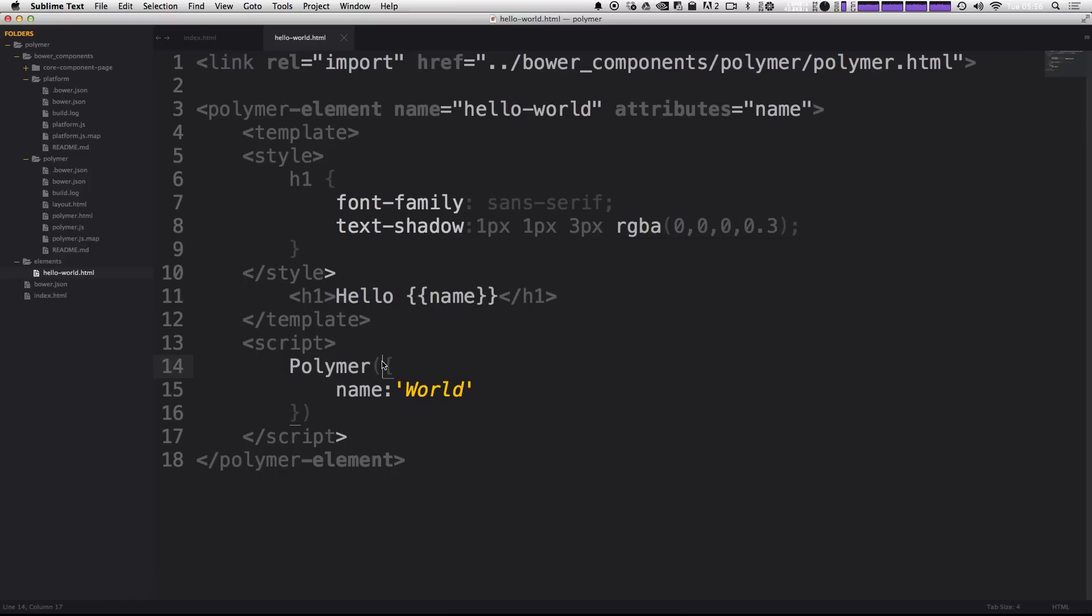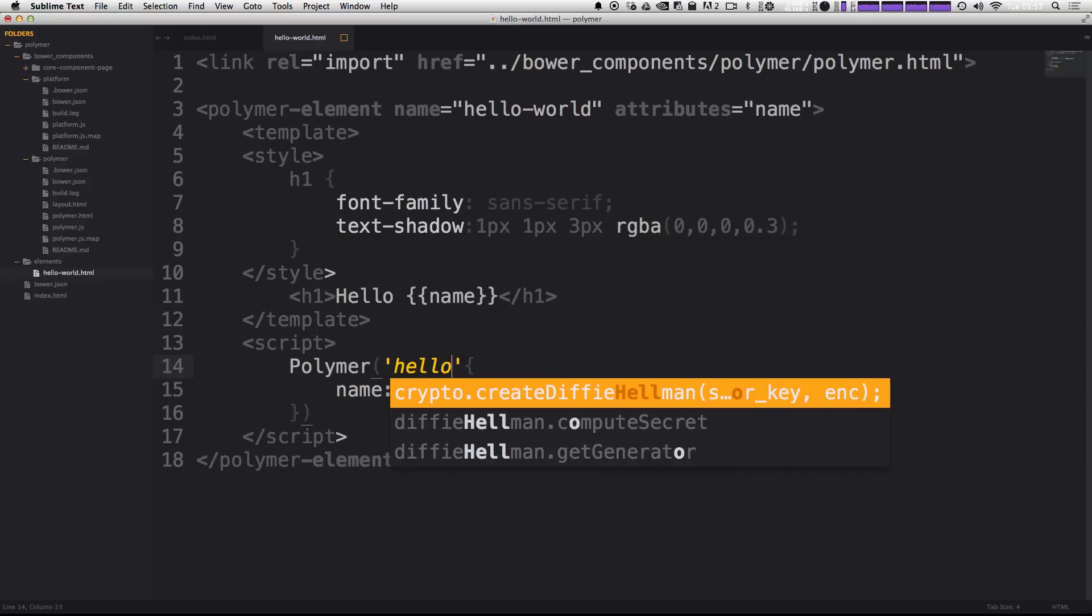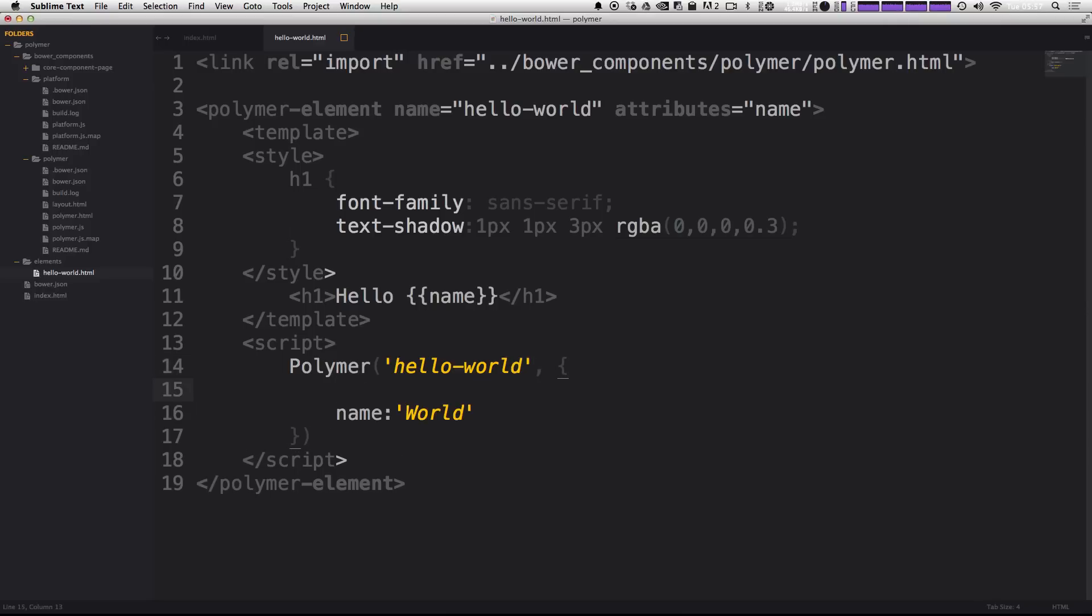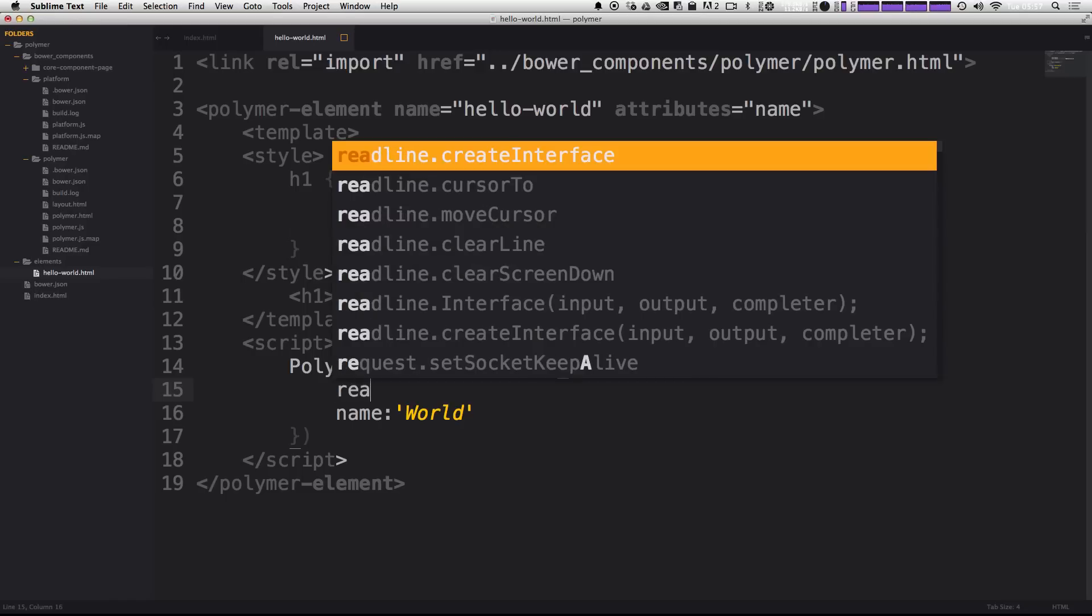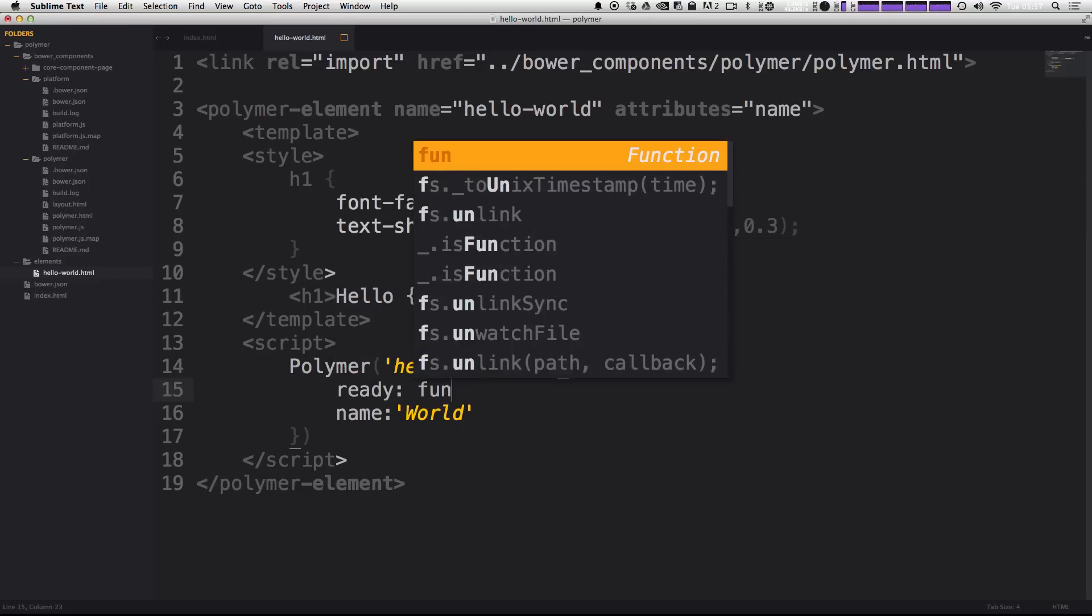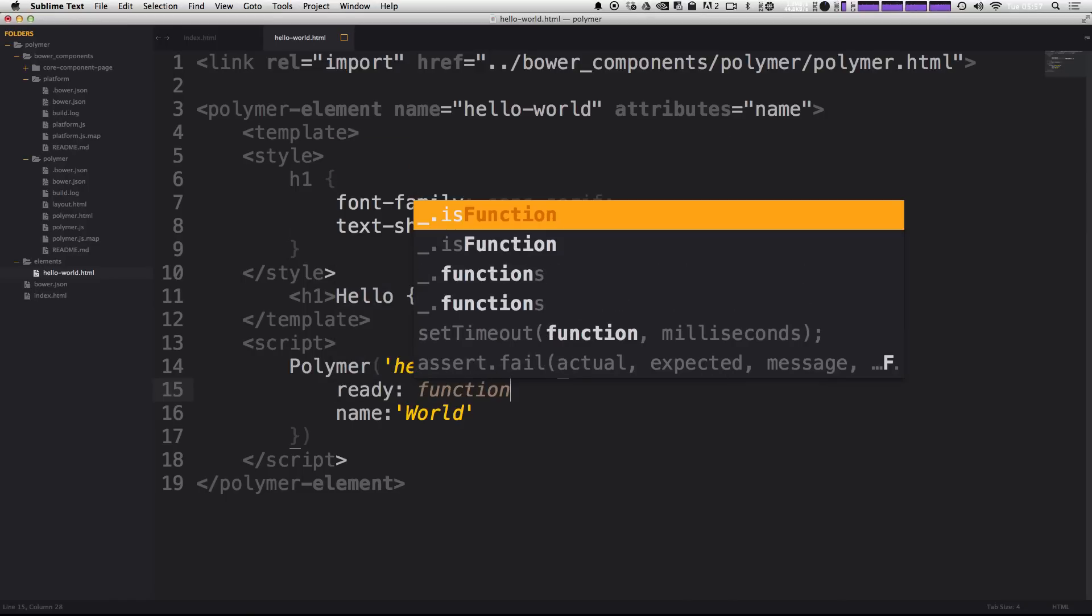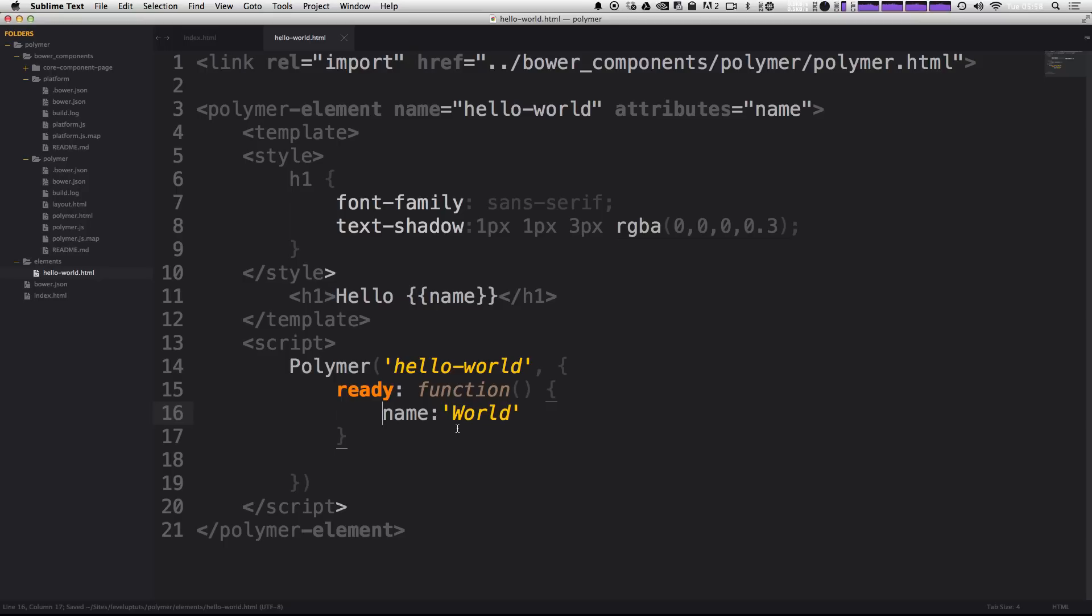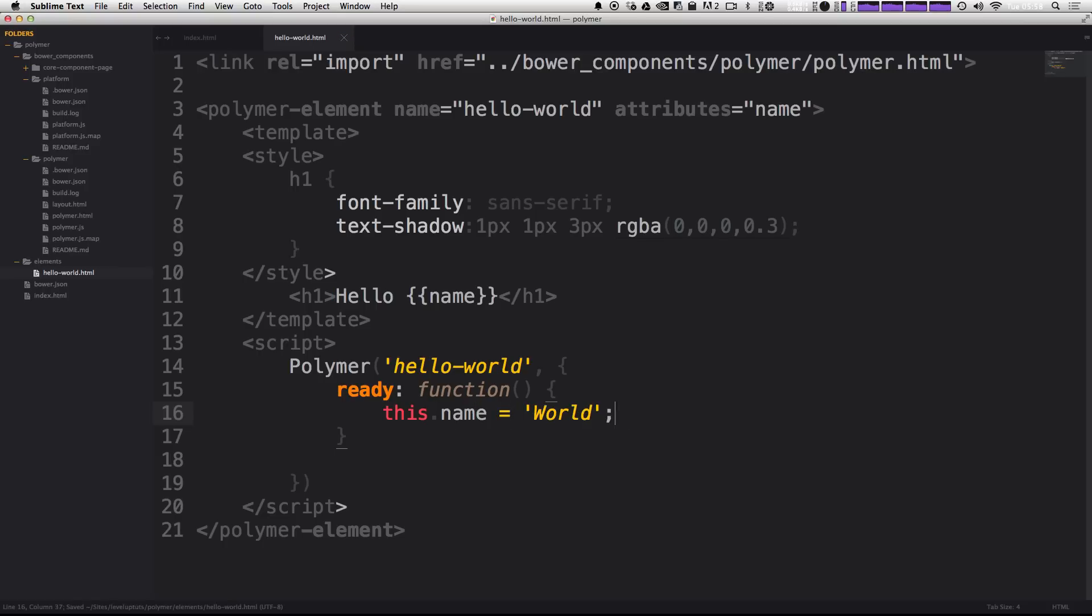First thing is we want to pass in the name of our new element into our Polymer function here. So we can do that in a string just after the first parenthesis before the curly bracket. So we can say hello-world with the name of our attribute, and then comma, and then our first curly bracket. Now inside of here, we can actually have a ready function. So we can type ready colon and then function. And then inside of this function is where we're going to be setting some of our variables up. Now we want name to be this.name, and we want to change this colon to an equals. So now this.name is going to be equal to world, just like that.